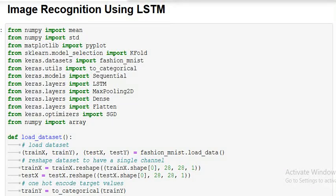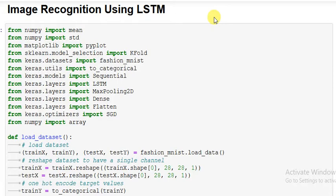Good morning friends. Today we are talking about how to do image recognition using LSTM.